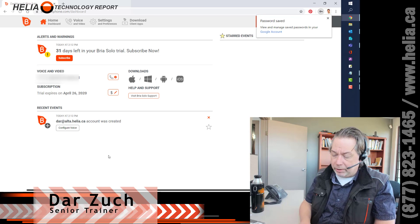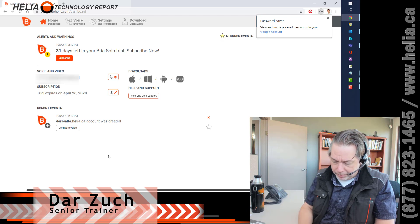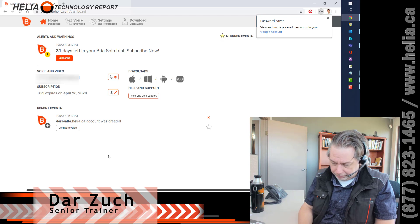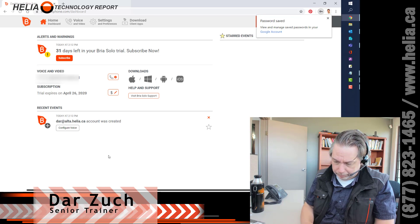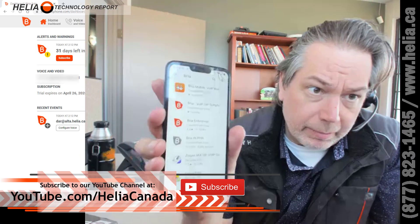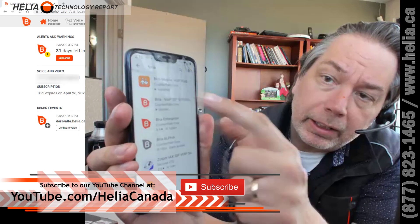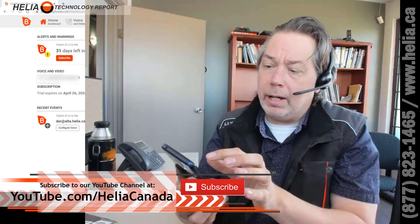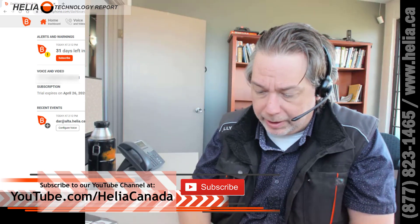The next step is we have to download the app on our Android phone. So I'm going to go in here right now and get into the Play Store. When I go into the Play Store, there are a couple of items here, but the one you want is the Bria VoIP SIP Softphone with this icon here. I've already got it on my phone, so I'm just going to update it, and then we'll have a look at the actual application.